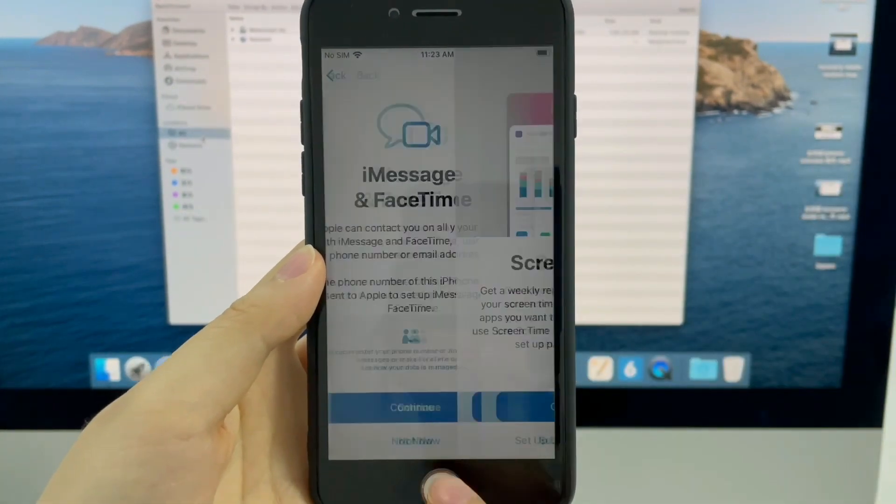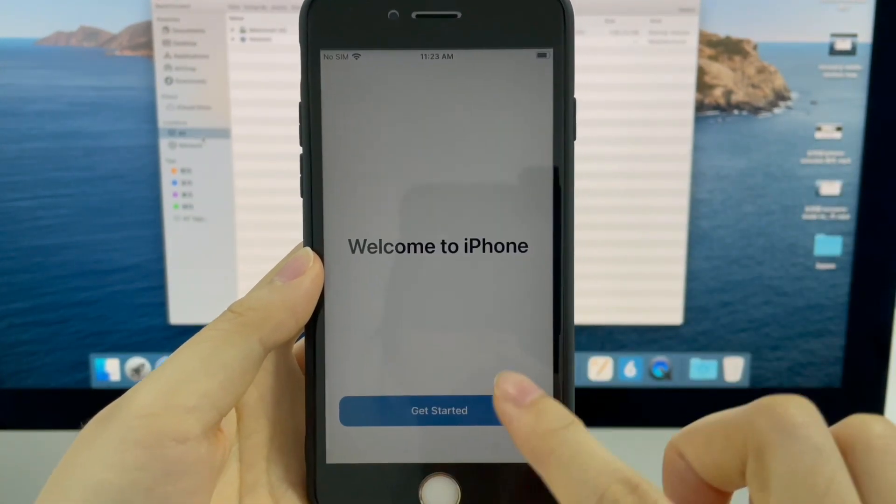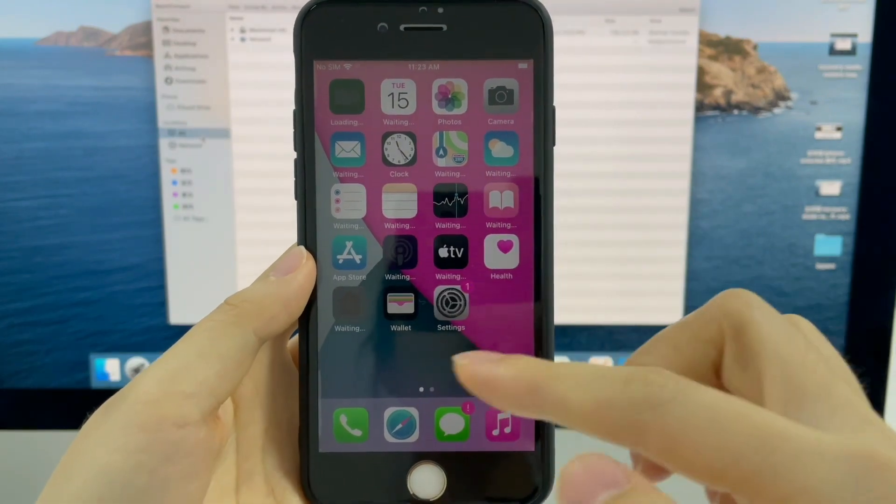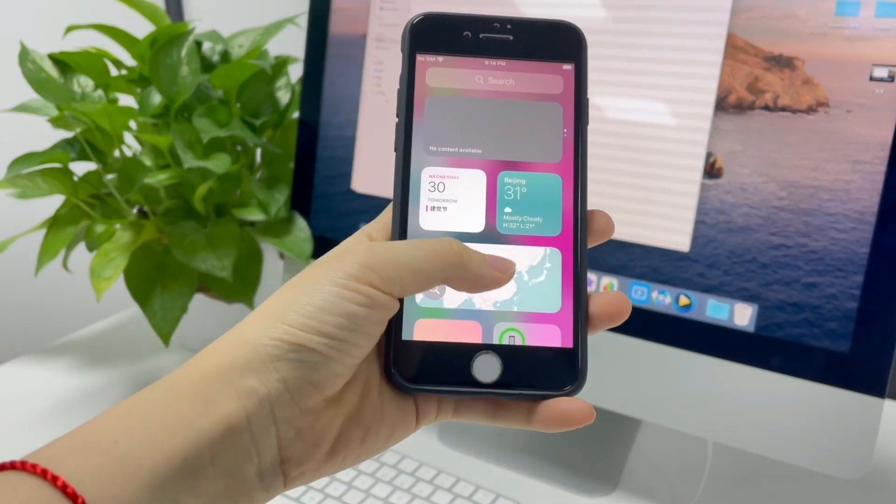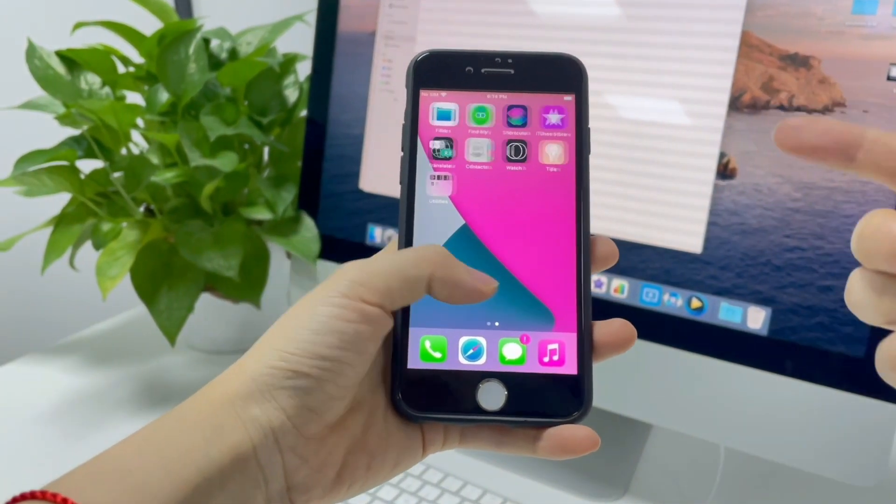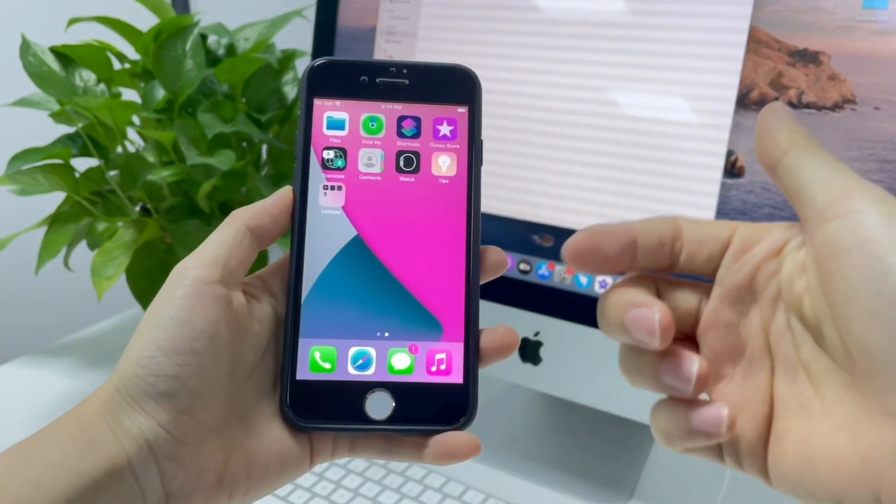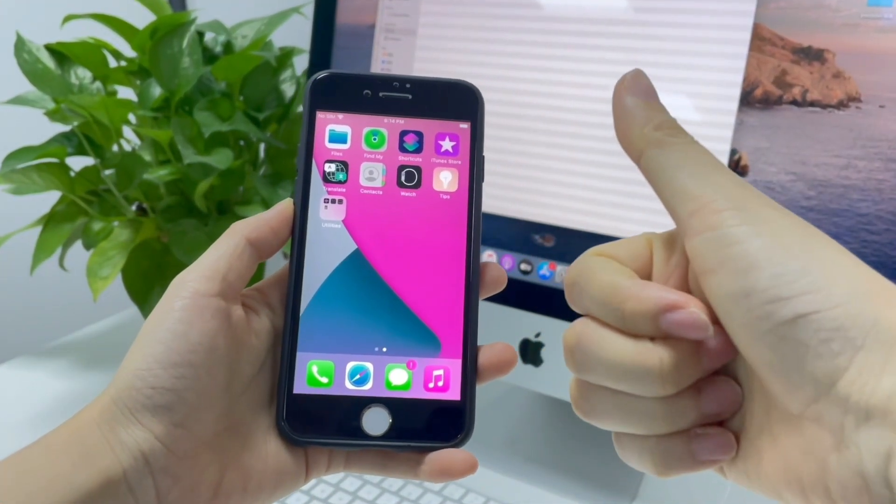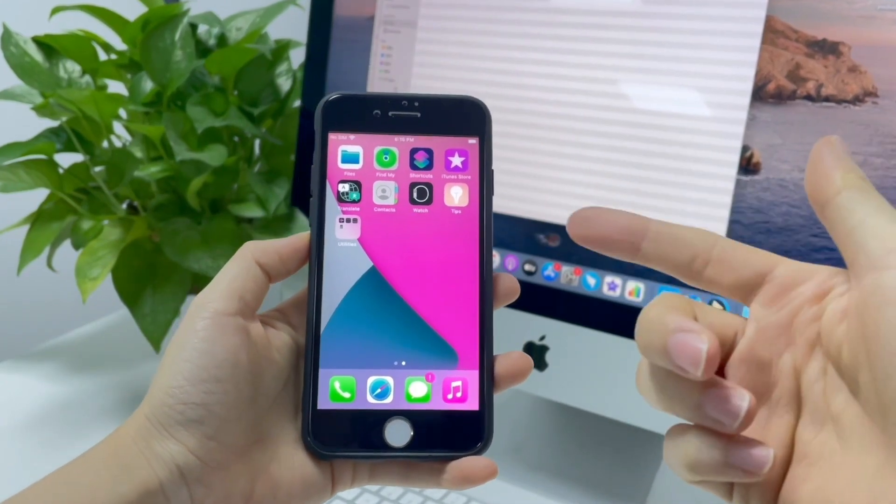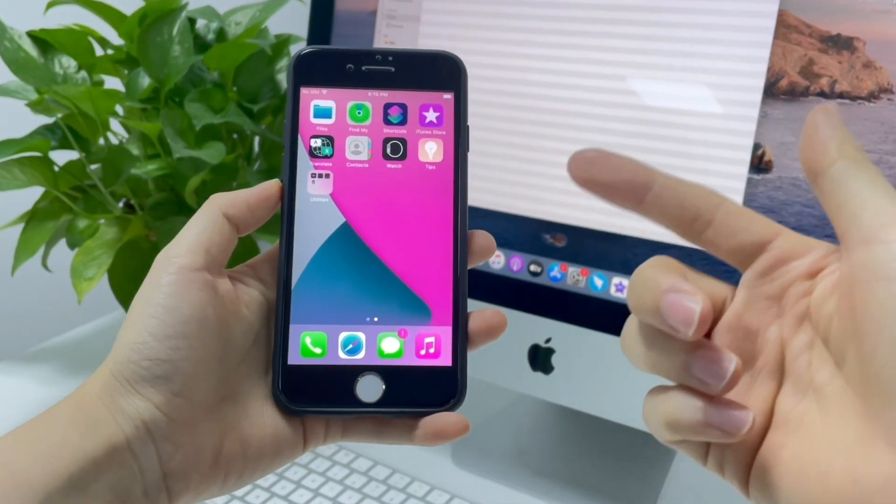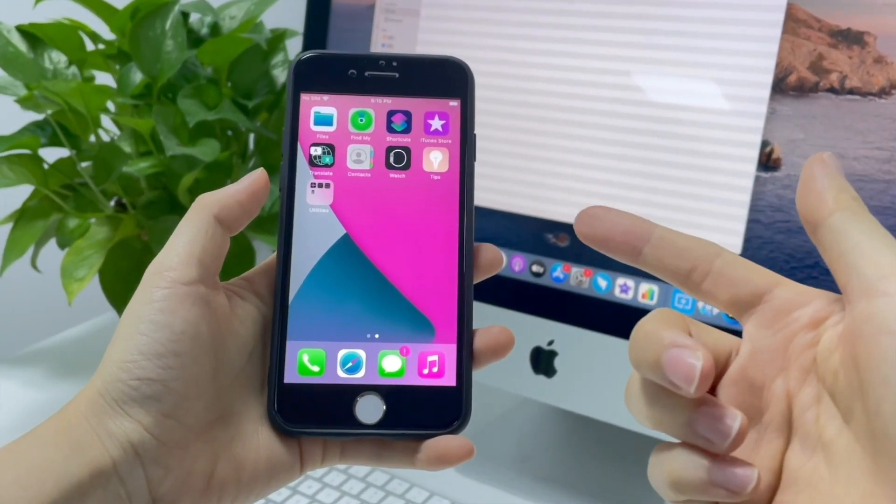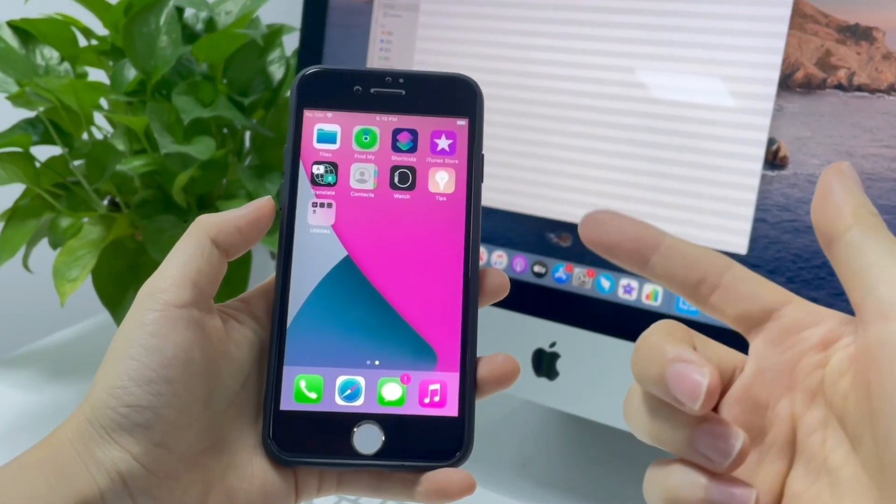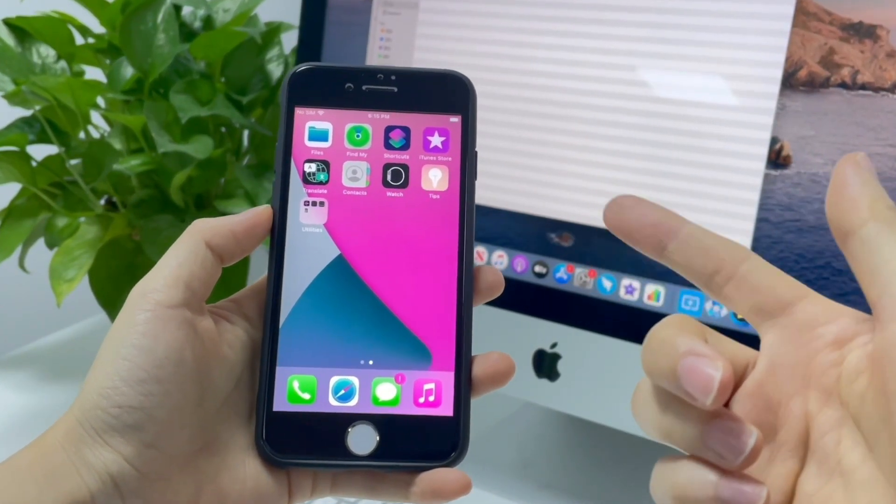Okay, that concludes the video guide for bypassing disabled iPhone. Please give this video a thumbs up if you find it helpful and don't forget to let me know which method works for you in the comments below. If you want to learn more content just like this, subscribe AppGeeker's channel and turn on the bell to get the latest information.